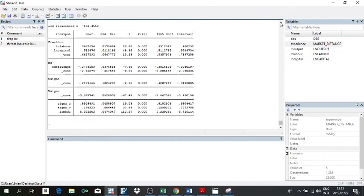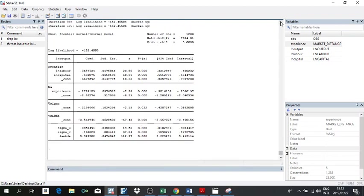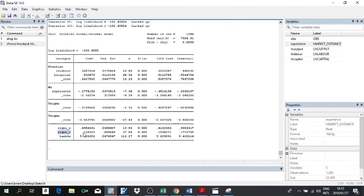Here is our stochastic frontier output. At the top, we have 1,288 observations, and the p-values validate that the entire model is statistically significant. You can check an earlier video about determining whether efficiency effects are present. Sigma_mu is the technical inefficiency component — 0.89 — and sigma_v is the disturbance term component.